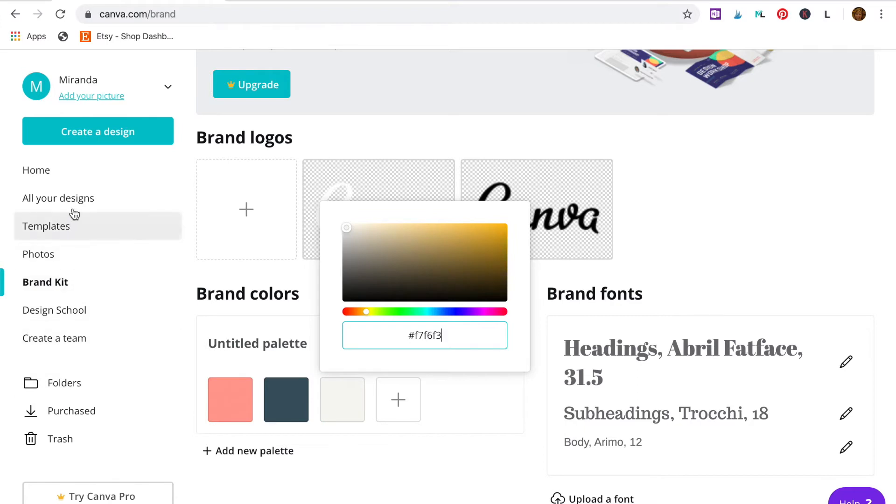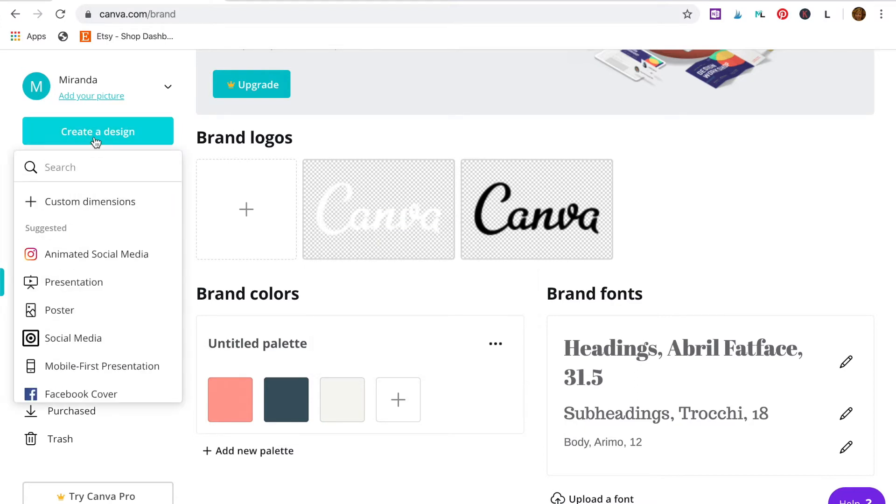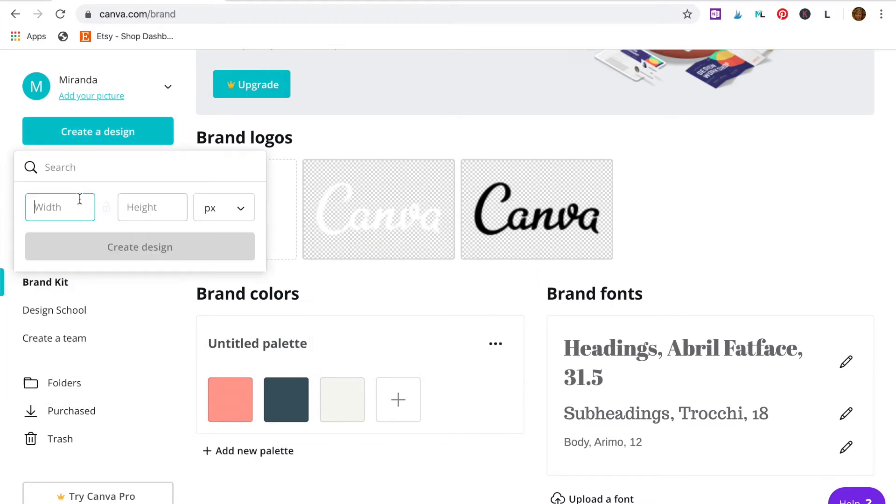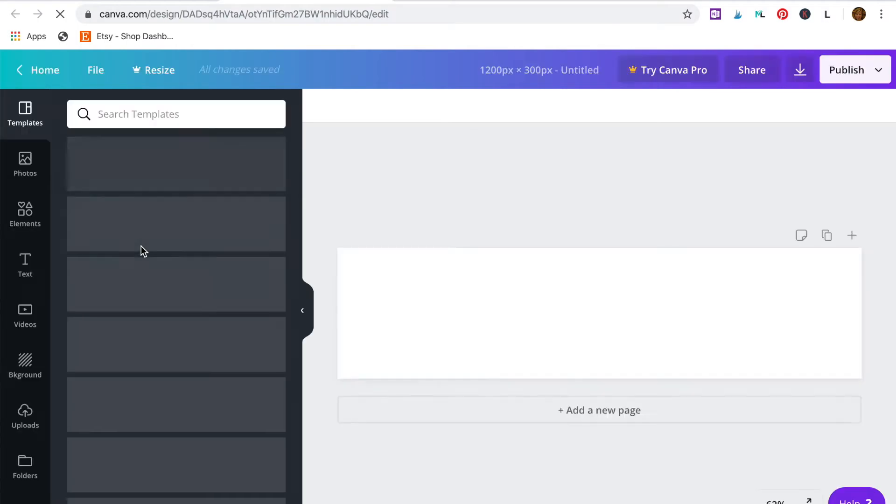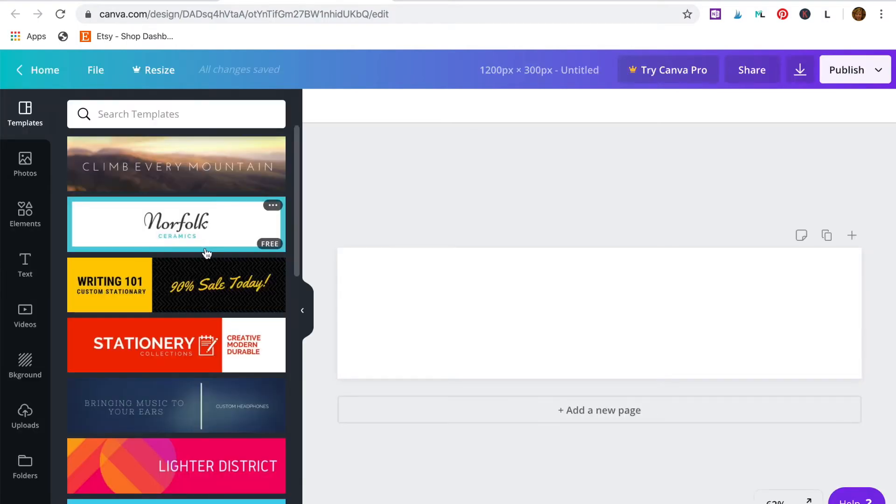So now we're ready to create our banner. Click on create a design and in the custom dimensions type in 1200 by 300, which are the dimensions for an Etsy big banner. This opens up your artboard with the banner ready to be customized.